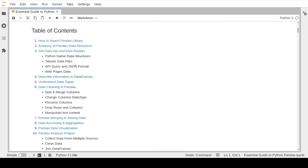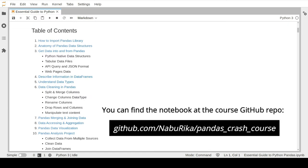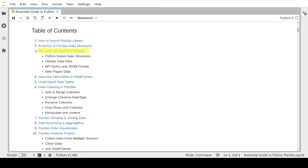Hey guys, and welcome to the fourth lesson in our introduction to pandas series. In the previous lesson, we learned about all the different methods and techniques to get data from and into a pandas data object. We managed to upload external data sources into our pandas DataFrame and Series objects. The next natural step after you have your dataset in a pandas DataFrame is to start exploring this data. In this lesson, we will learn about all the different commands, functions and procedures you can use to describe the information in your DataFrame.